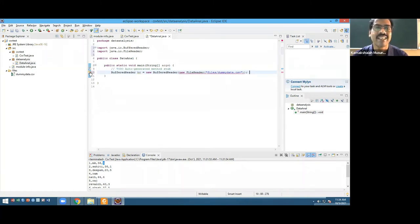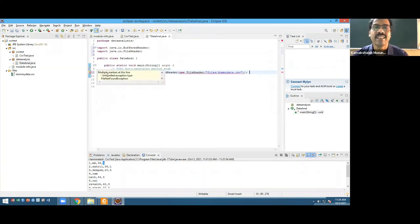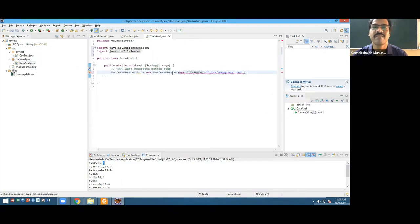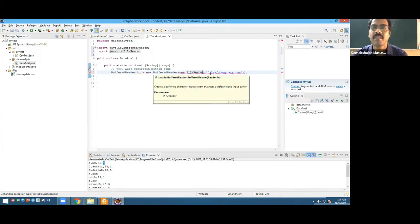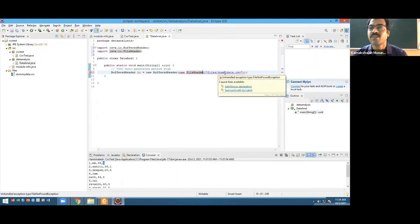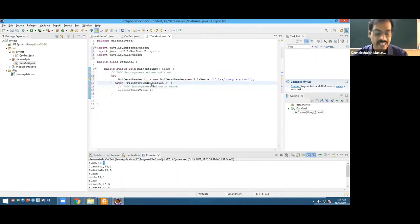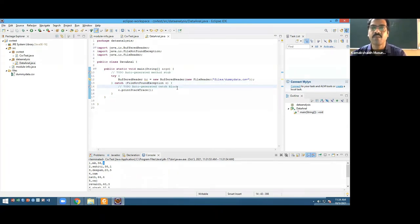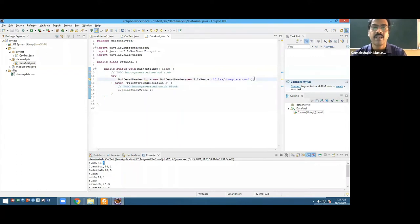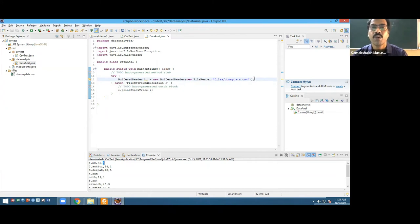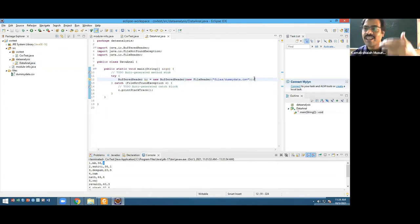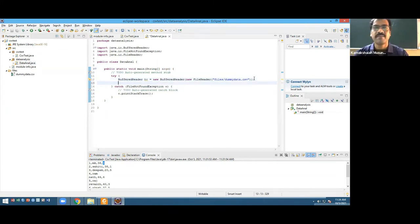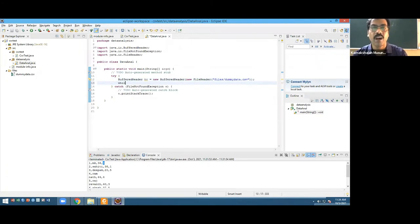There's an unhandled exception type FileNotFoundException. It's telling me you may be having FileNotFoundException, in which case how are you going to handle that? I'll surround it with try-catch. Now we have the BR object.